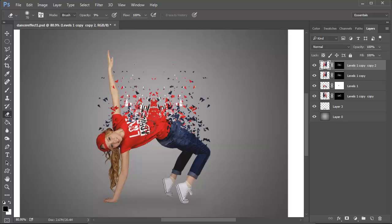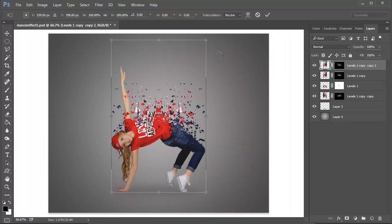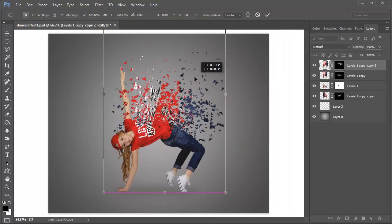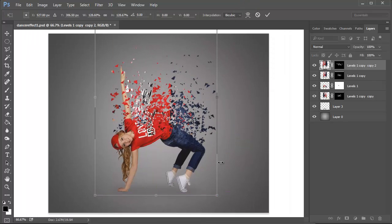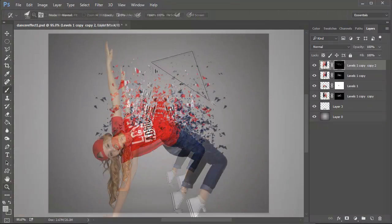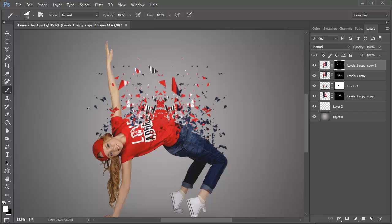You'll need to experiment with this effect for the best results. Duplicate layers if you need to and vary the size of the triangles for more drama.